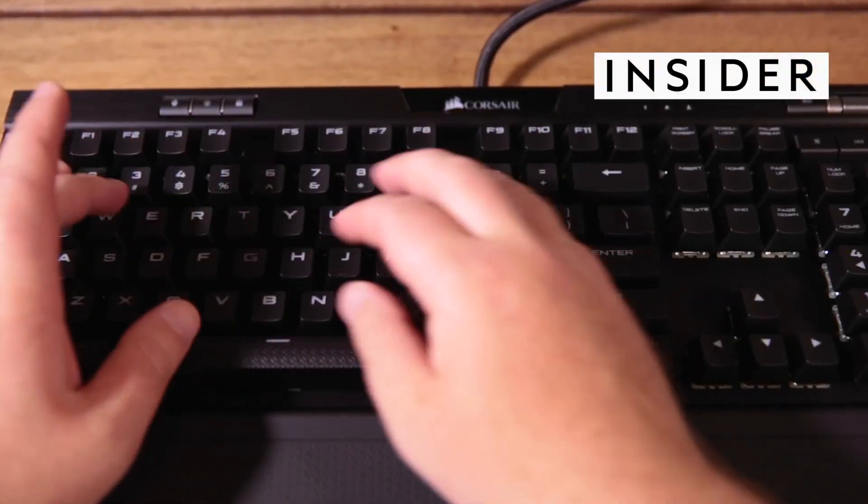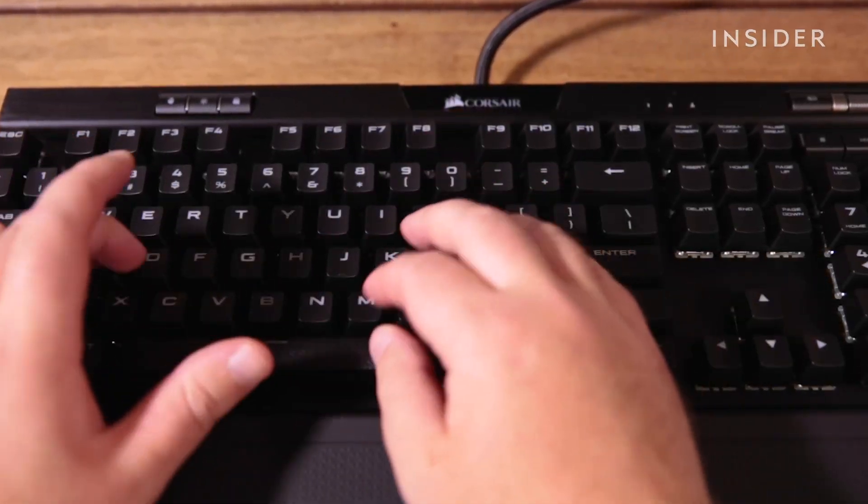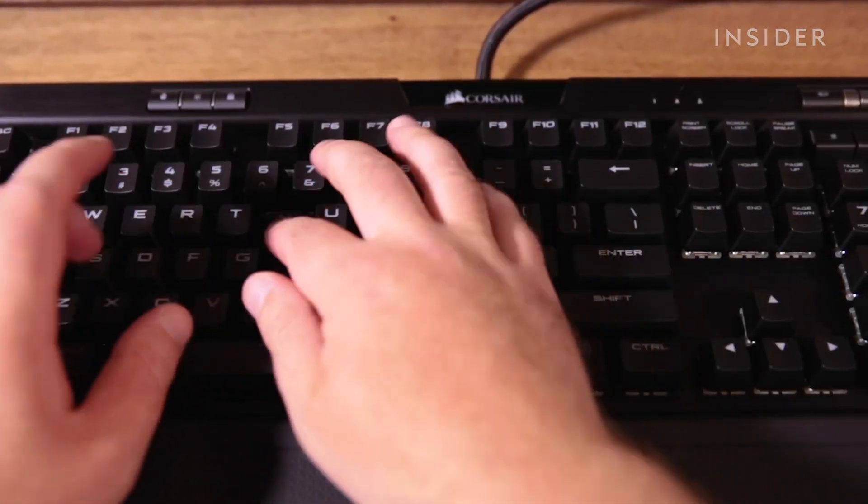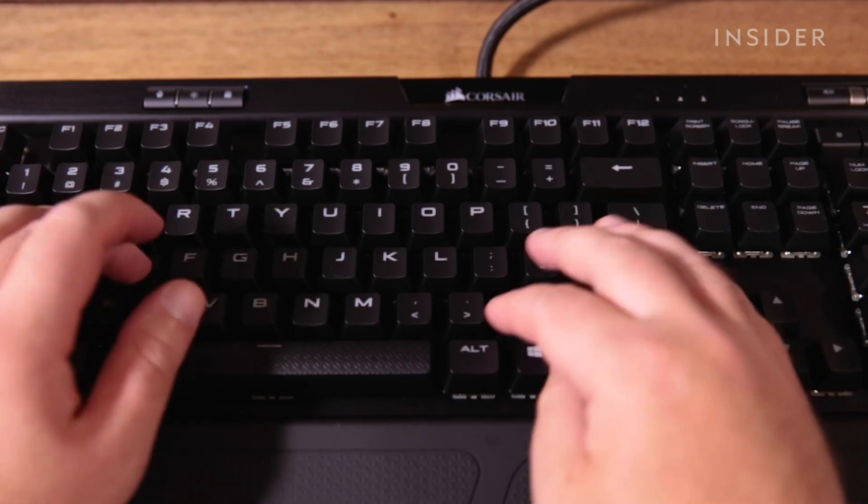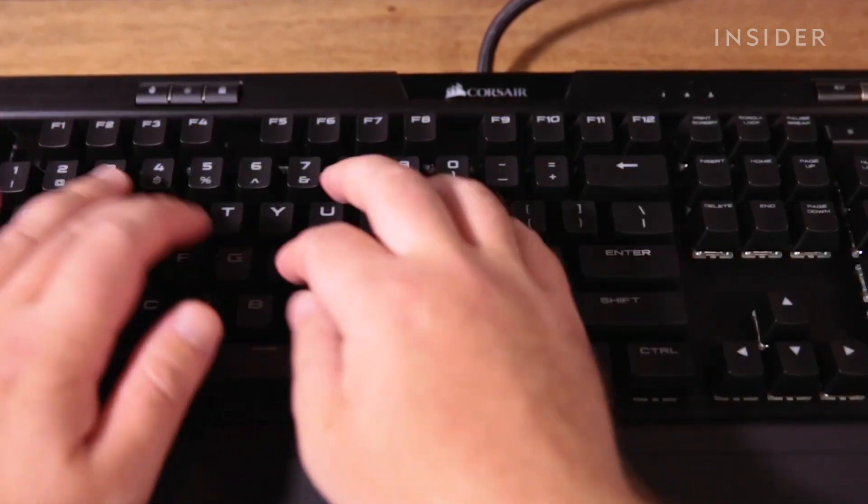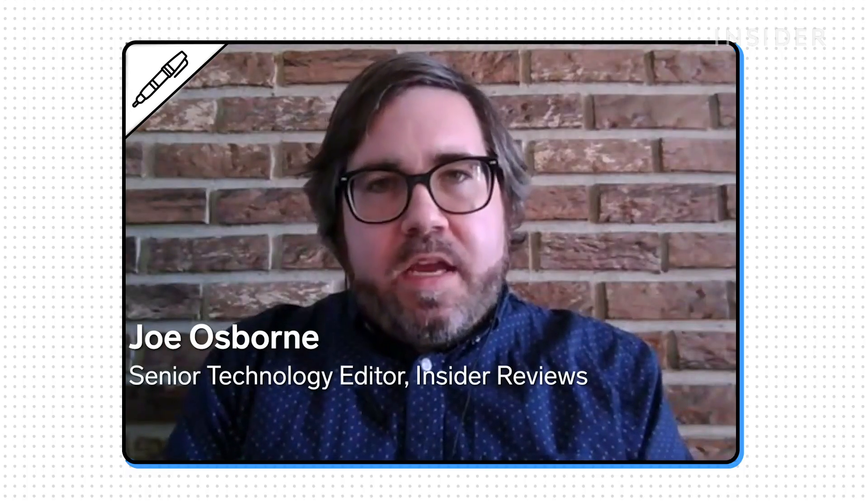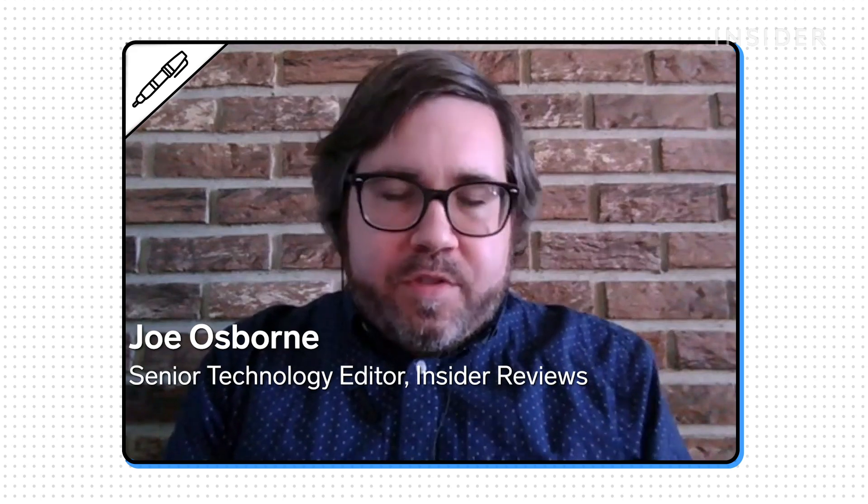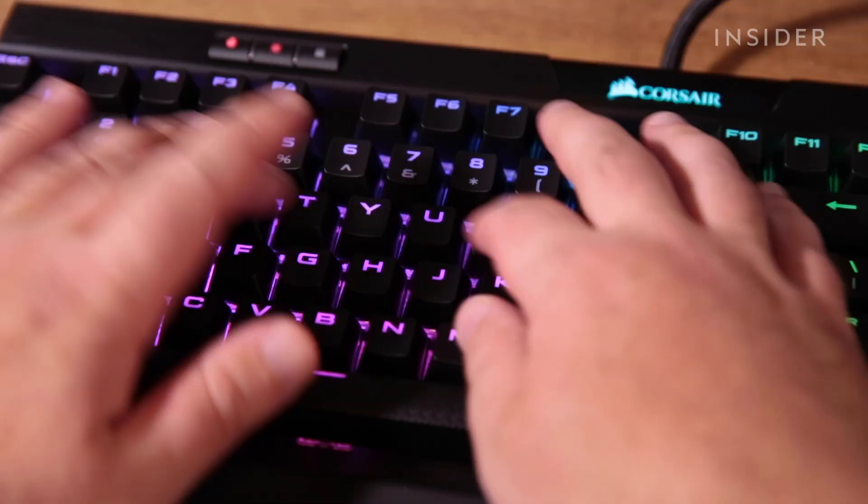The reason why a lot of people are drawn to mechanical keyboards today is because they return to the sort of clicky feel and sound that happens when their fingers depress on the keys.